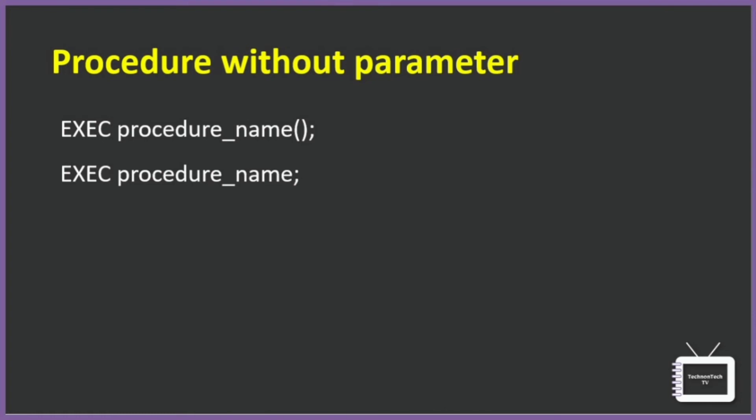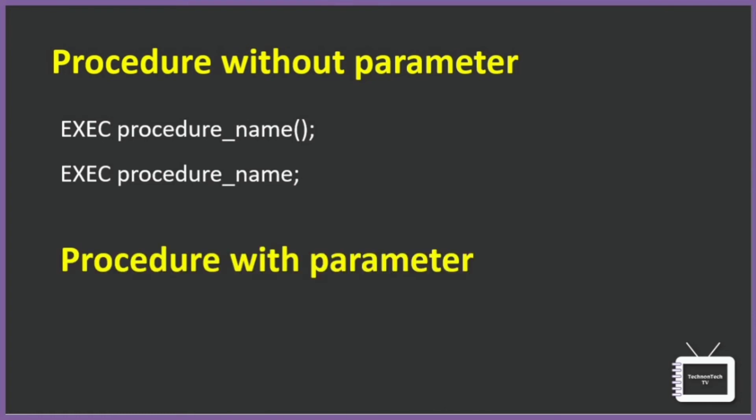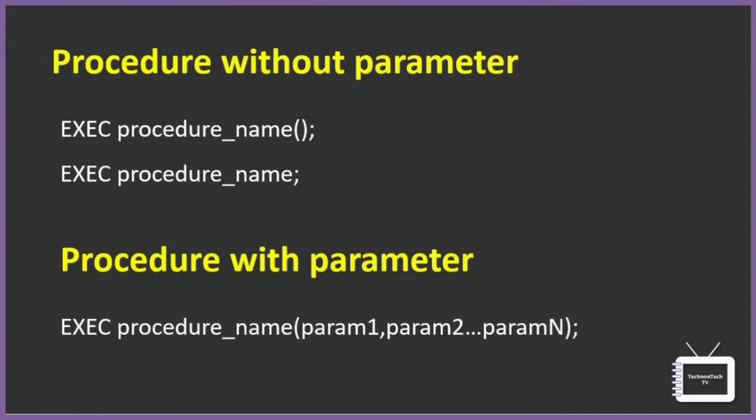And if we have a procedure with parameters, then we can call it like this. So a procedure with parameters can be called by using EXEC or EXECUTE statement followed by the procedure's name and its parameters in the order corresponding to the parameter list of the procedure.